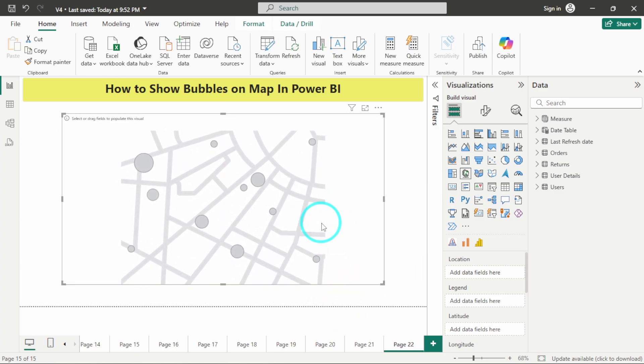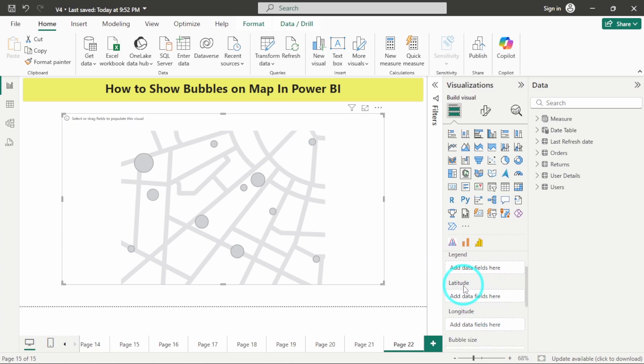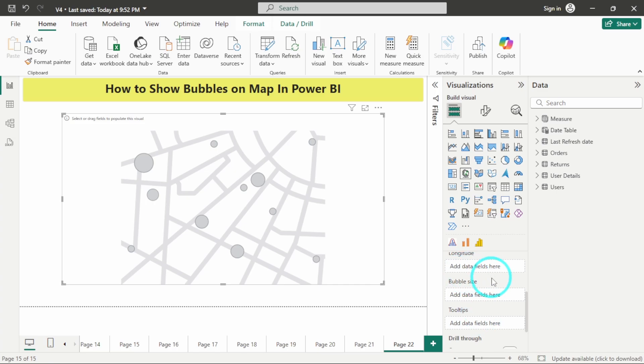After resizing it we can see that in order to fill it we are having location, legends, latitude, longitude, and bubble size.